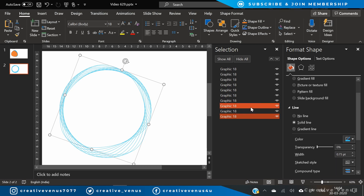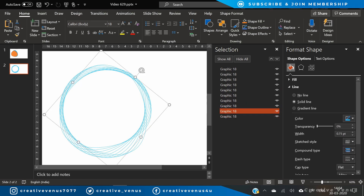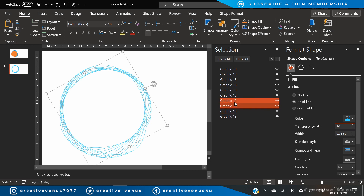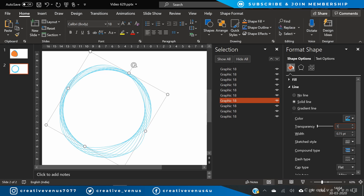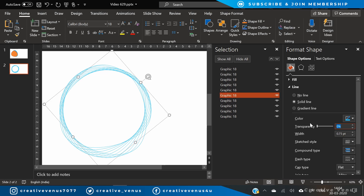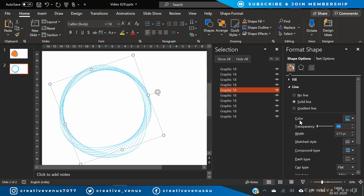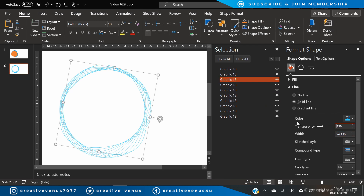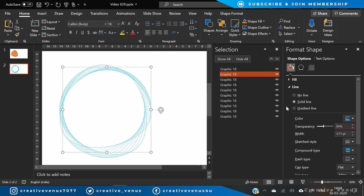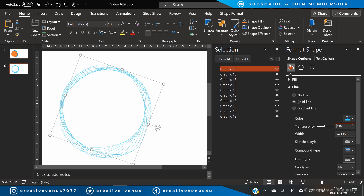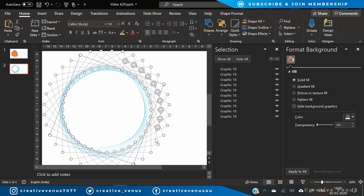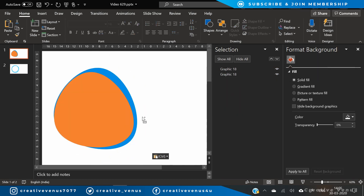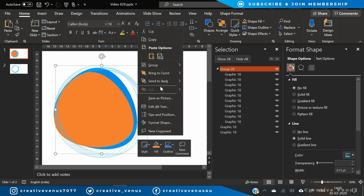Now we will increase the transparency by five points on each of these shape outlines — like 10%, then 15%, then 20% — and you can increase it further. The reason I am applying this transparency effect on the outlines is to create a nice depth effect. If you kept a difference of five points, you can even increase it to 10 points. Now select all these shapes and paste them on the main slide, then send to back.